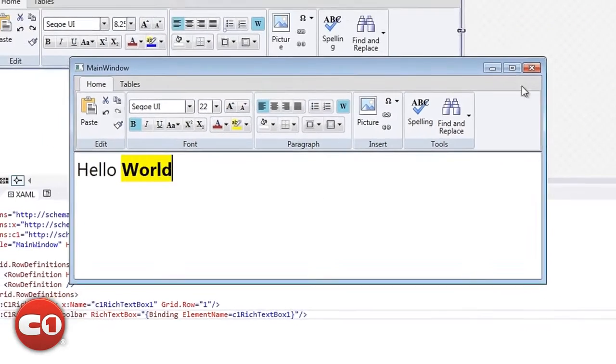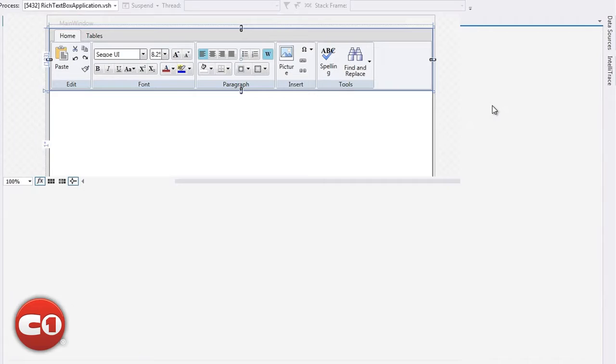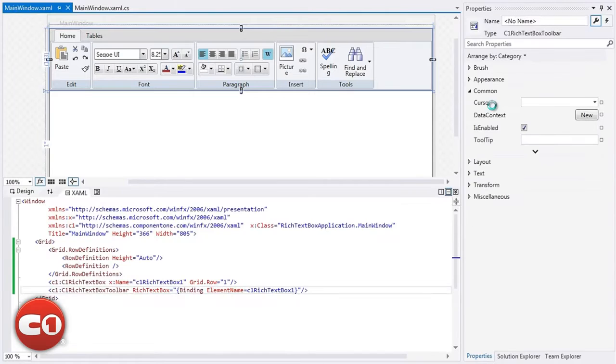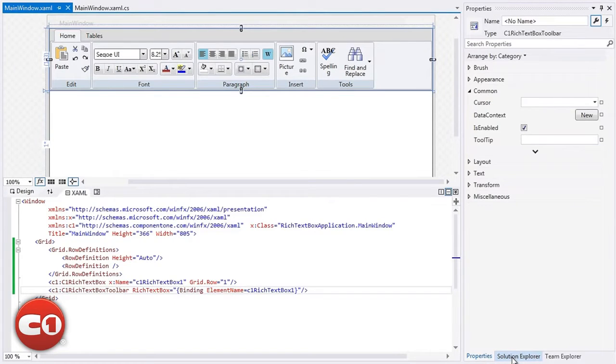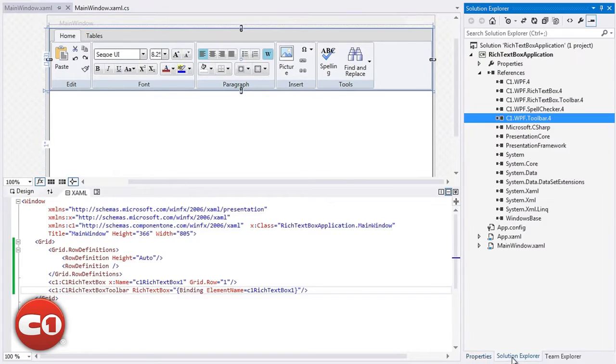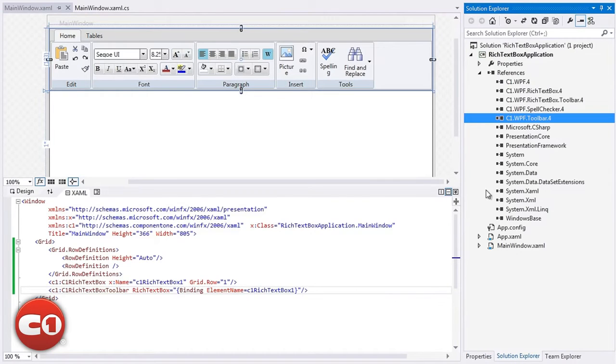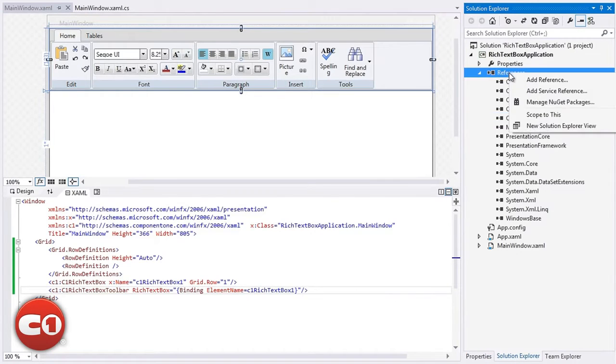If you'd prefer a different style for the toolbar, you can apply one of the many themes included with the Studio. For example, let's apply an Office 2013 theme to the toolbar.